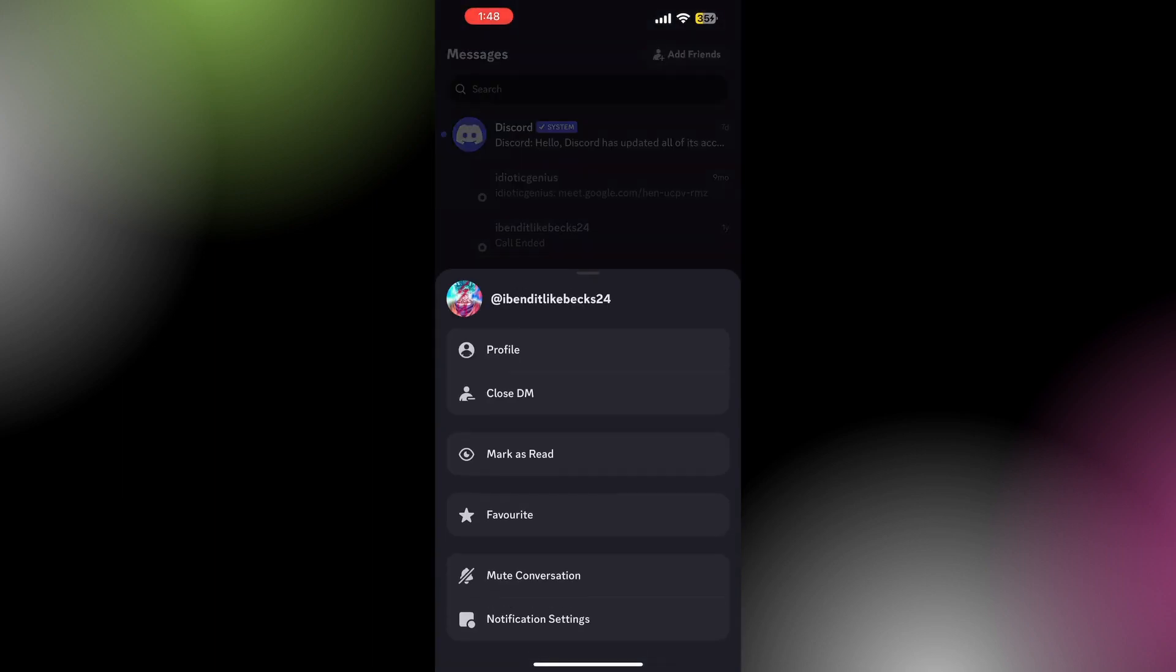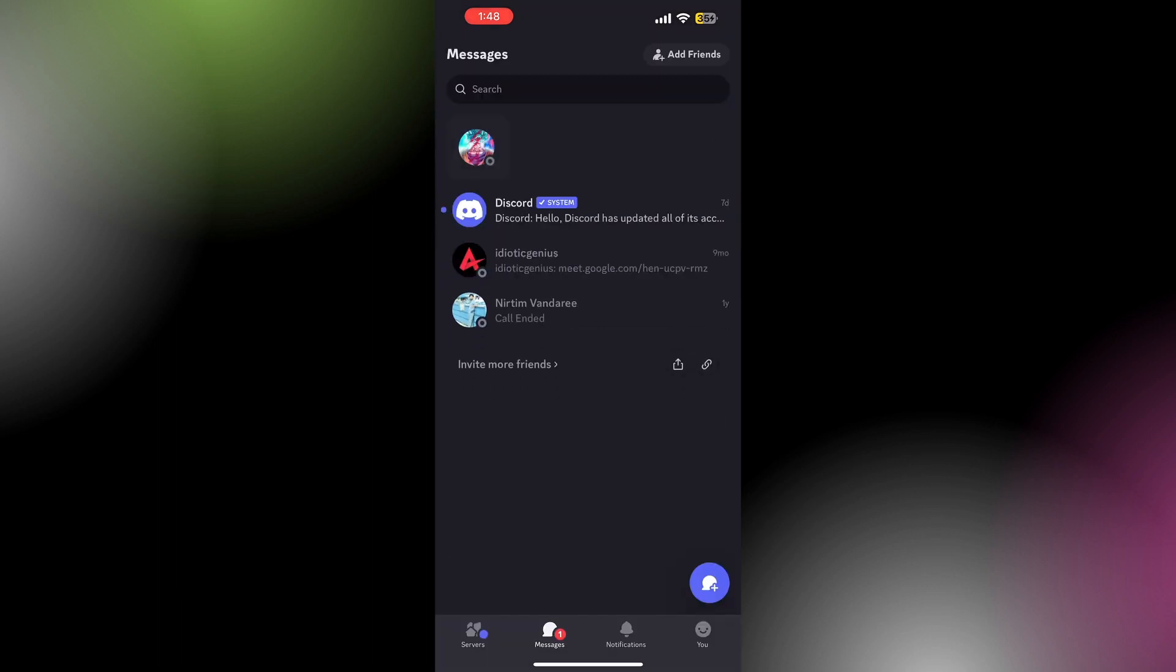There you will see a list of options. Tap on 'Close DM', and this will delete your messages in Discord.